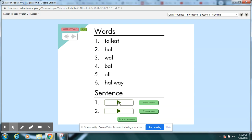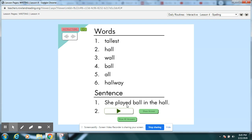Here's a sentence. She played ball in the hall. She played ball in the hall. Six words. Pause your video and check. Did you begin with an uppercase letter? Did you notice that played had ED at the end? And do you have a period at the end?